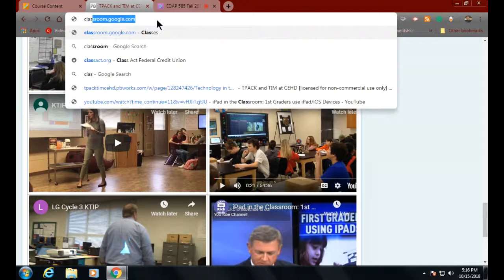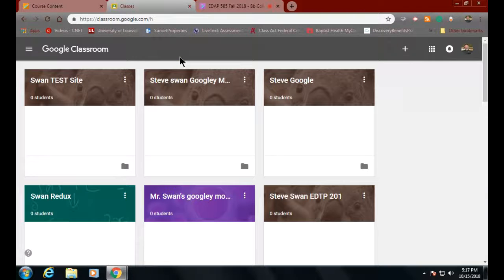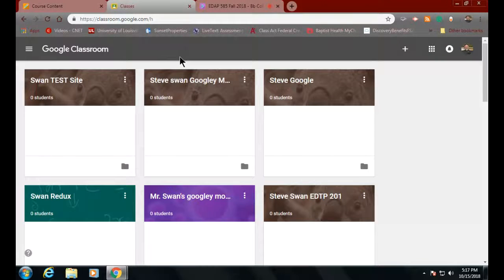Go to classroom.google.com — that's all there is to it. When you get there, all this stuff comes up because I already have stuff. You'll get there and it'll be pretty empty, or you'll get a login prompt: please log in using your Gmail account. I've been teaching the 201 classes in Classroom, so that's why there are 14 million 'Steve's Class' entries. Look — 'Googly Moogly.' That was with Dr. Phillips — she likes saying 'googly moogly.' There are all kinds of them up here.